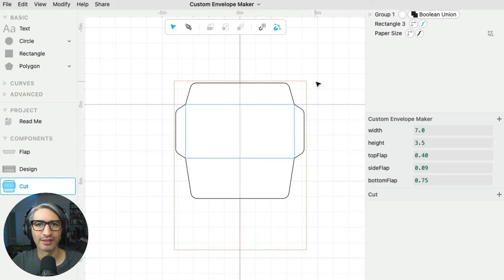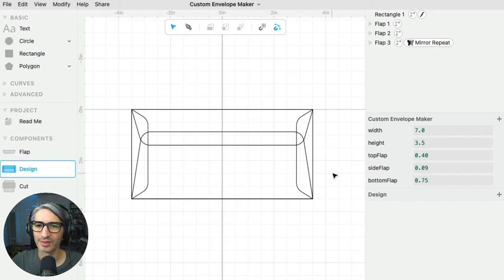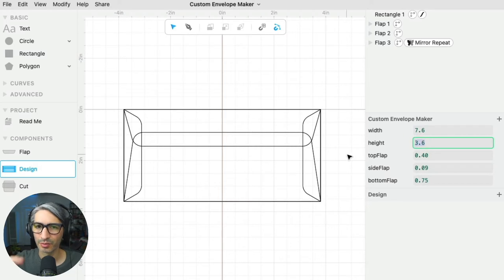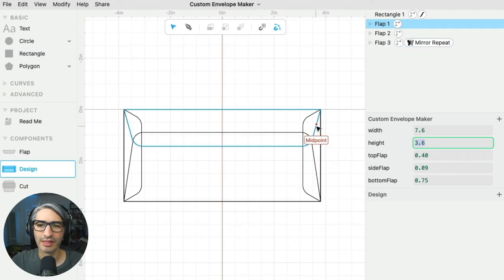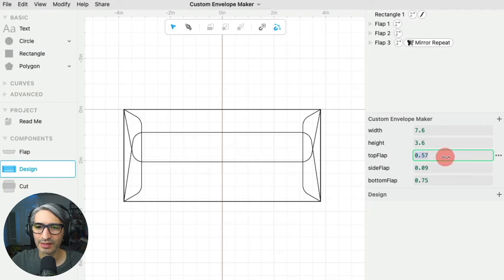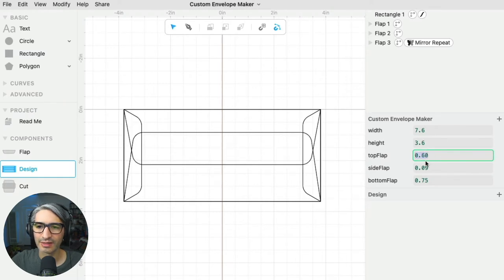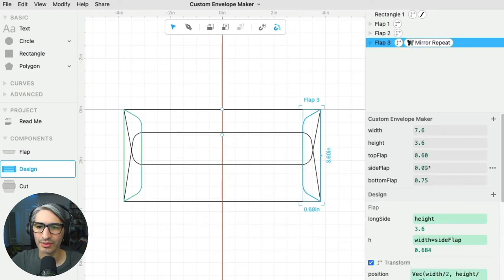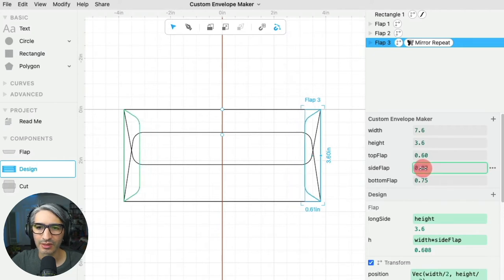Besides the width and the height, there are other things we can change in this design. I can change the width or the height, but I can also change the proportions of those particular flaps. For example, if I want to make the top flap really long, I can change this parameter here that affects the top flap — in this case it would be 60% of the total height of the envelope, so it is expressed as a fraction. I can also change the side flaps to make them bigger or smaller.